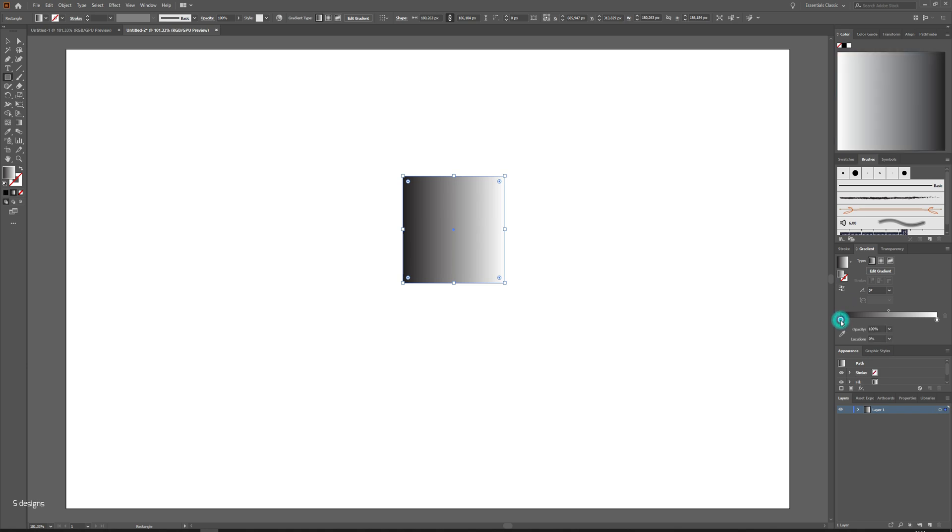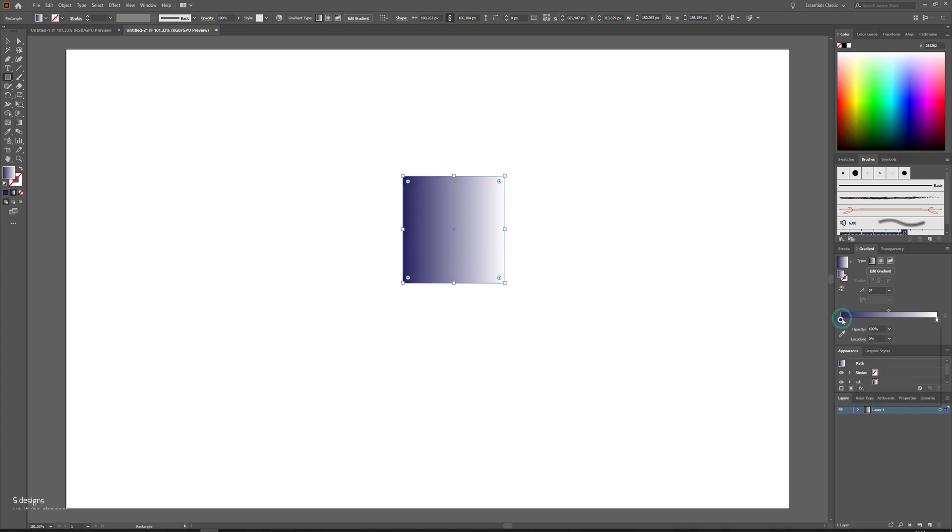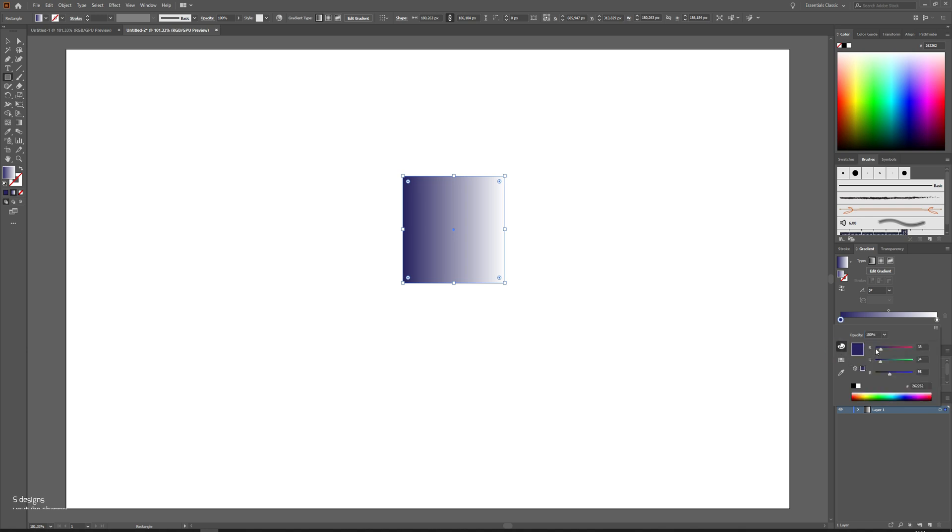Double click on this color point and click on swatches, choose dark blue. Double click on this color point, click on this icon to adjust the colors correctly. Change the last value to 44.